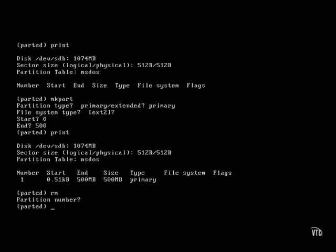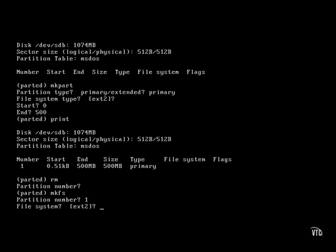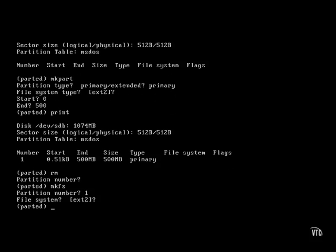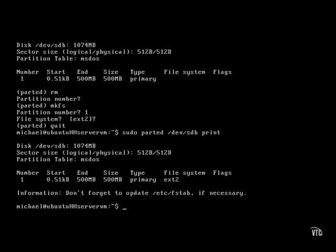Let's actually apply a file system type — that second-from-last column — with the mkfs command. We apply it to partition number one and accept the default second extended file system. Now let's quit out of parted and run the sudo parted /dev/sdb print command on that second SCSI drive. We have what looks like a partition formatted to the second extended file system.